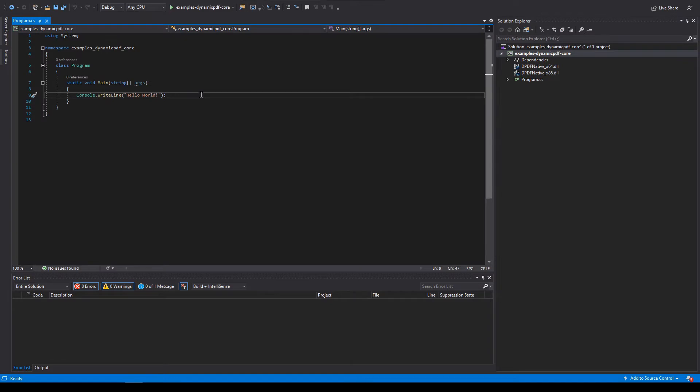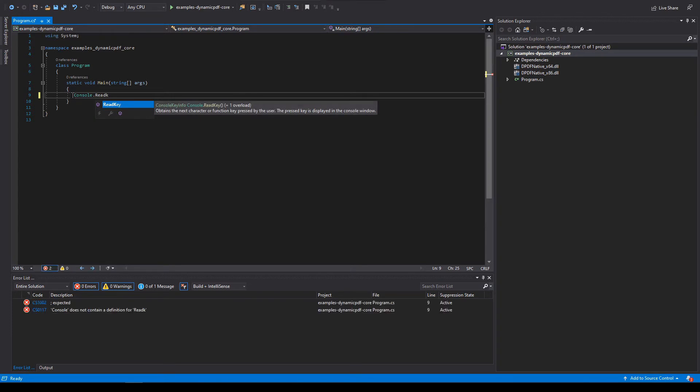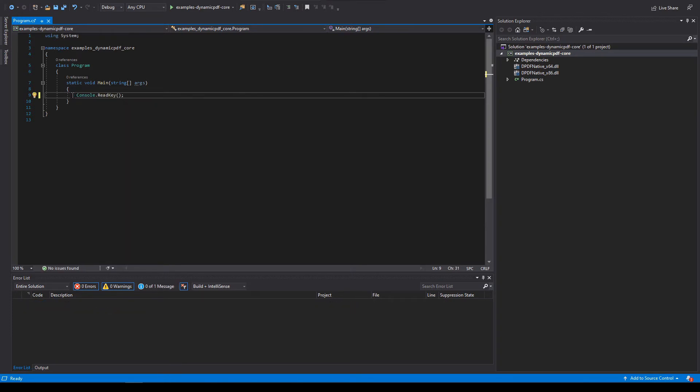Now remove the console dot write line statement. Add console dot read key, and we do that just so the console window doesn't close automatically when we run the application.